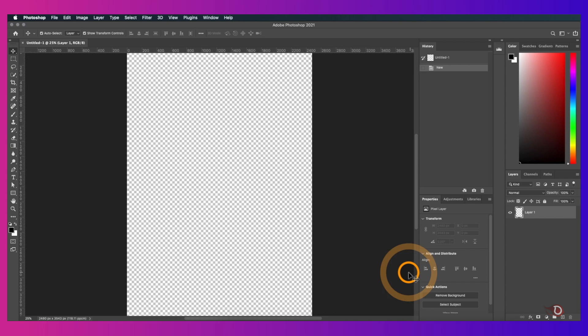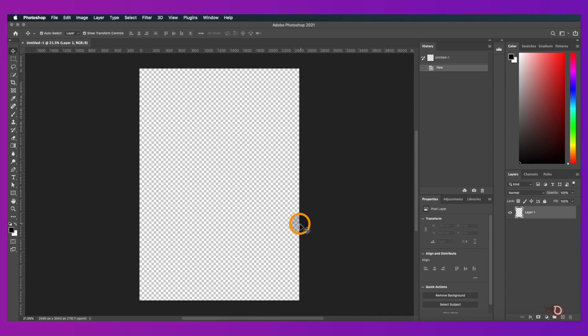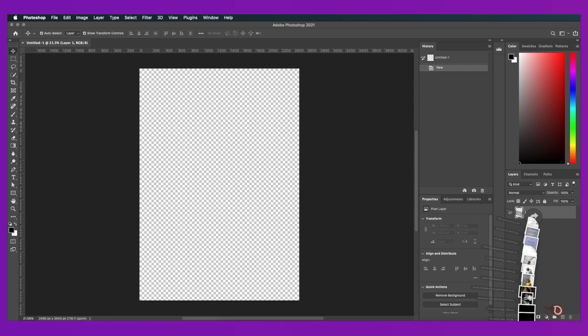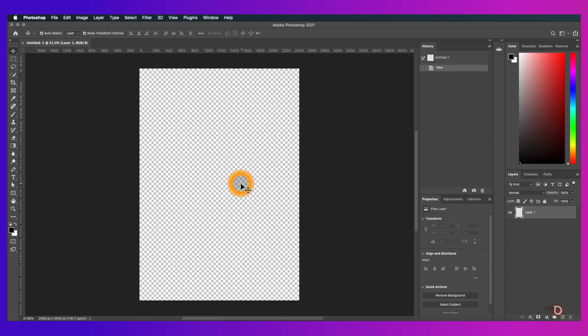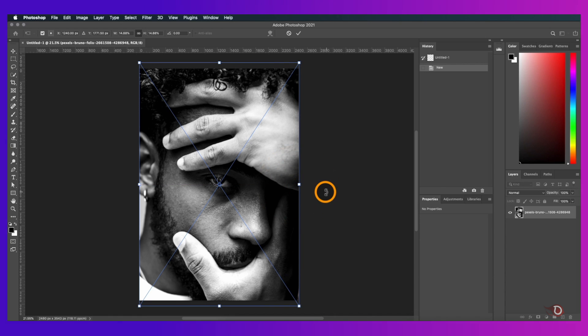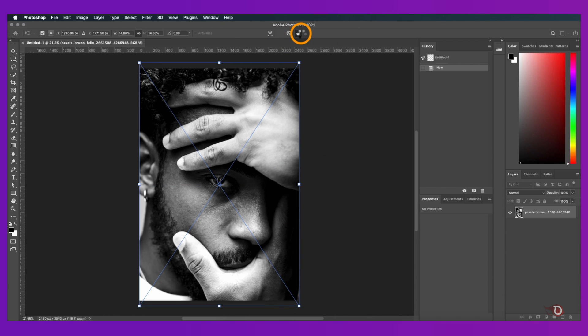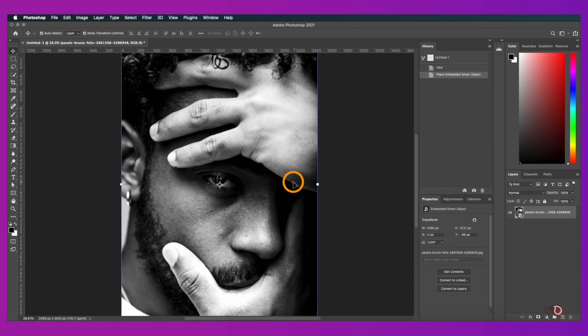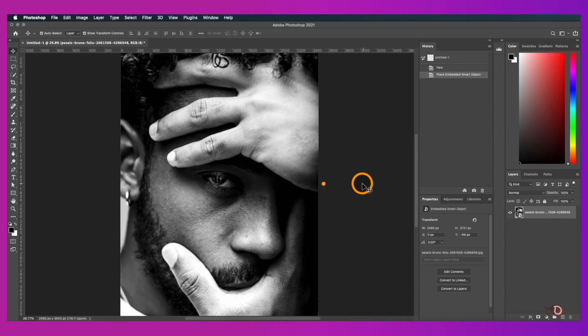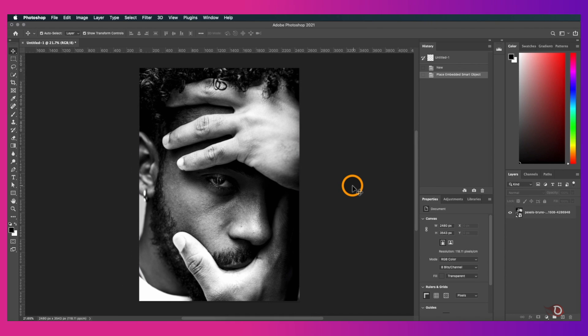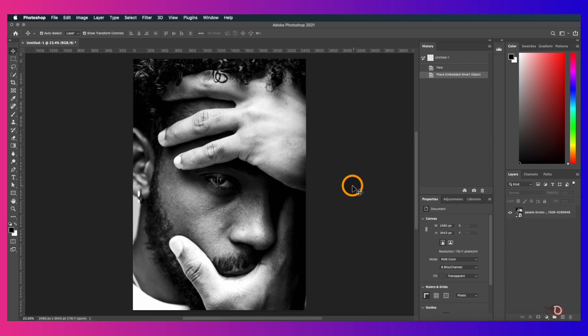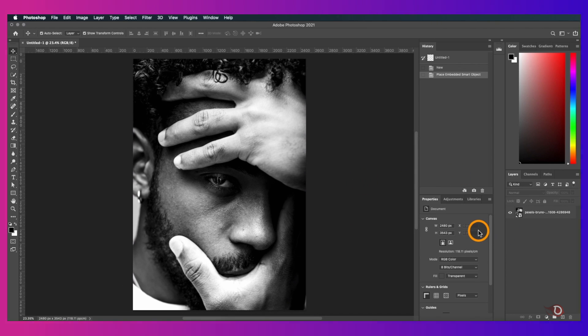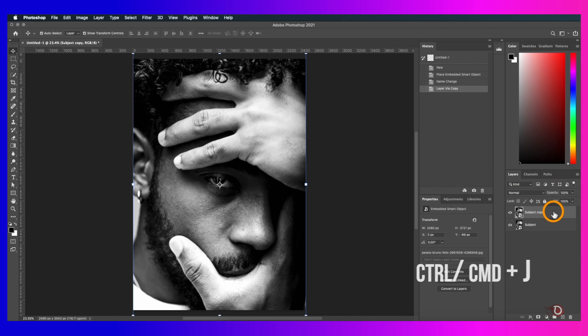I'll select my usual A4 size canvas. You can choose the canvas of your choice and then we bring in the image. I have chosen a black and white image. If you're using a colored image, you have to convert it to black and white using any process you like. Turning it to black and white is important because we're going to use the gradient map on our image. I'll rename this layer as subject and then make a duplicate copy by pressing Ctrl or Command J.